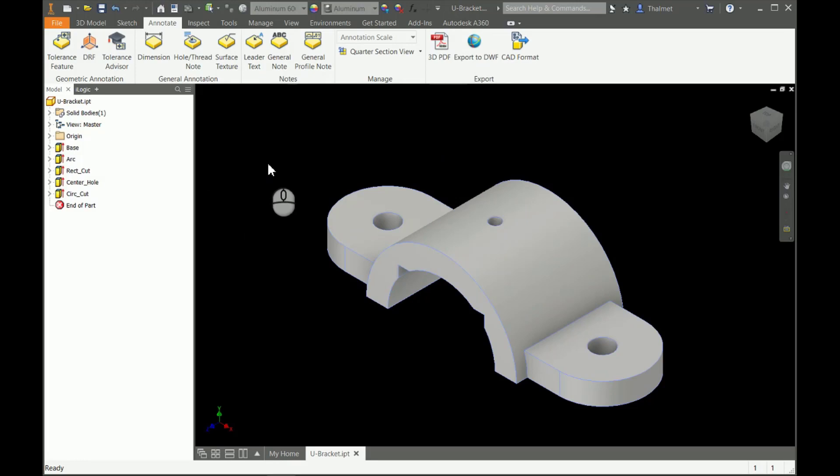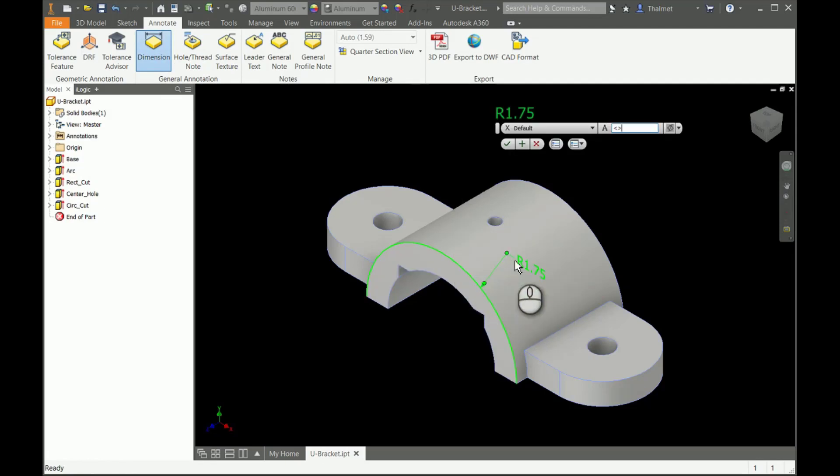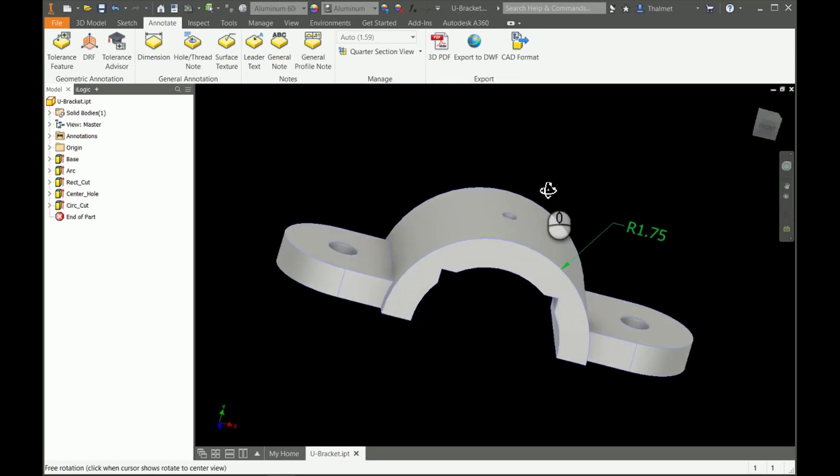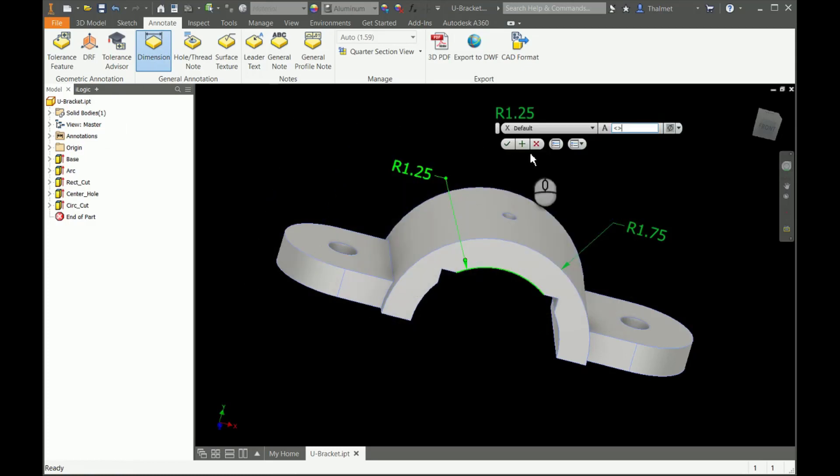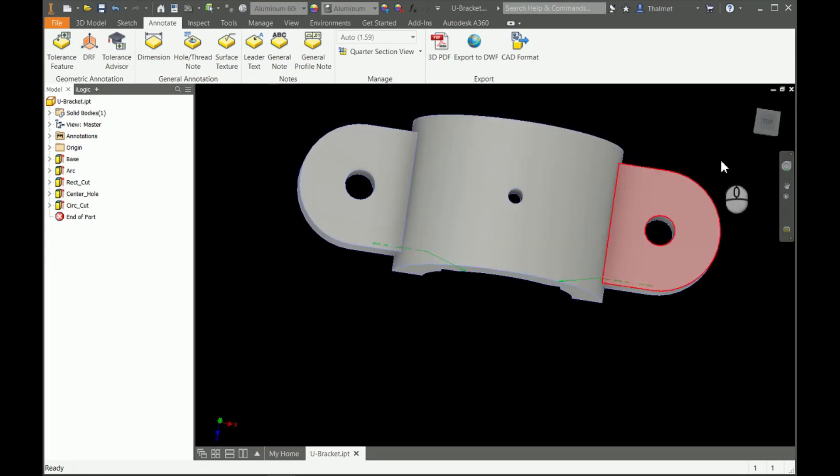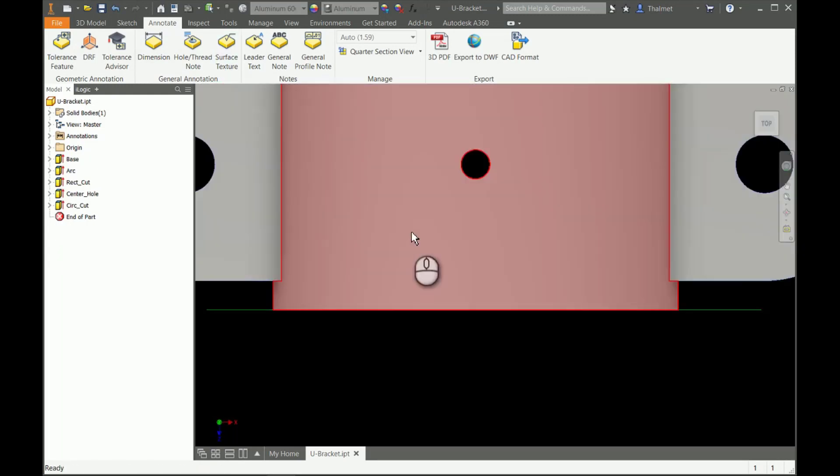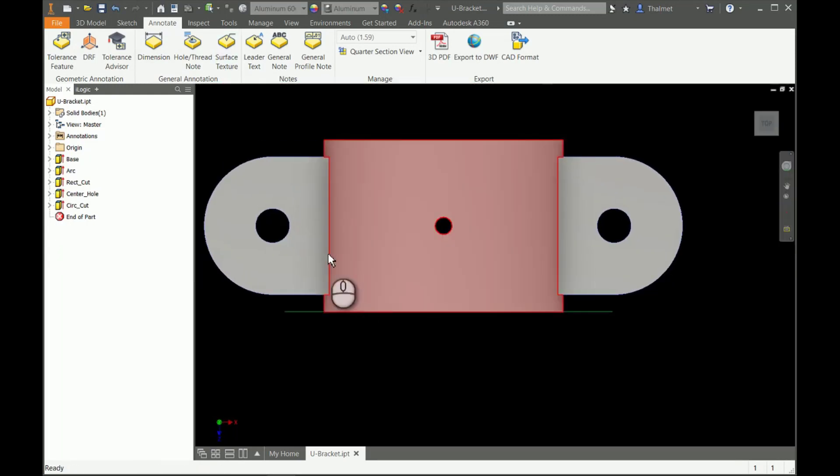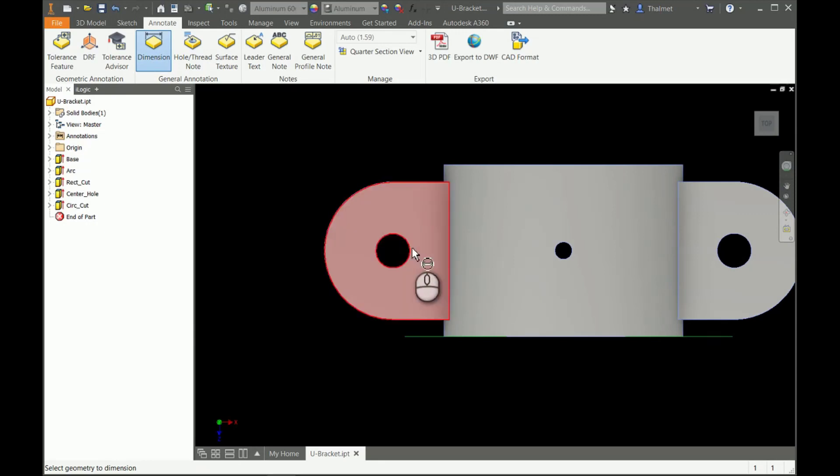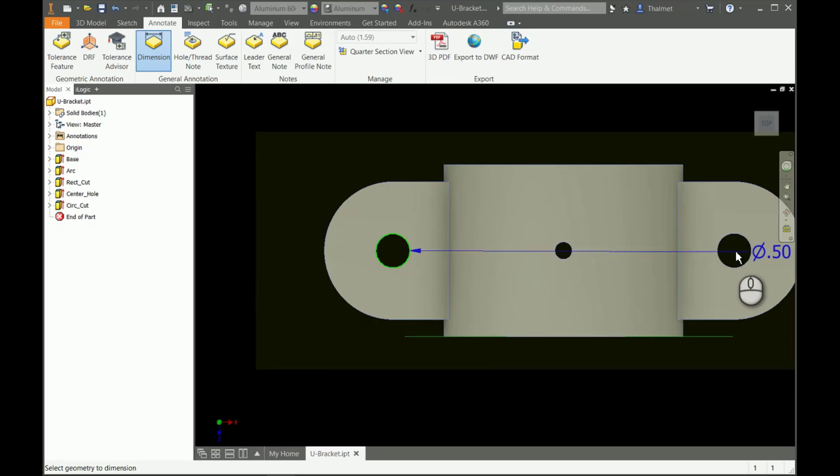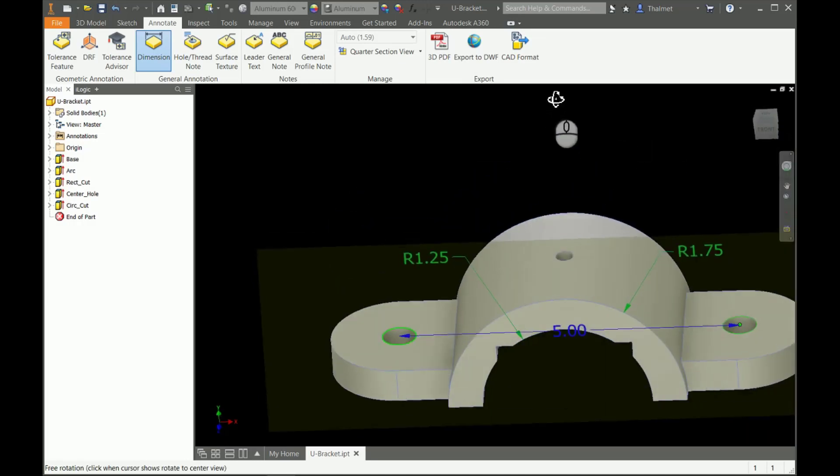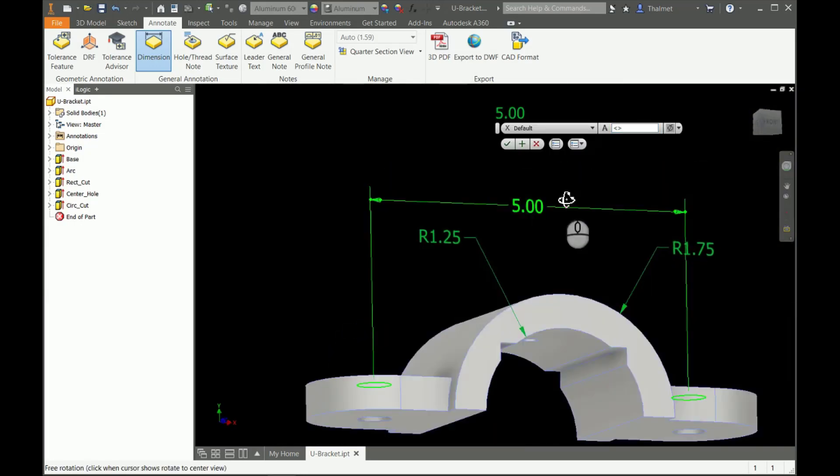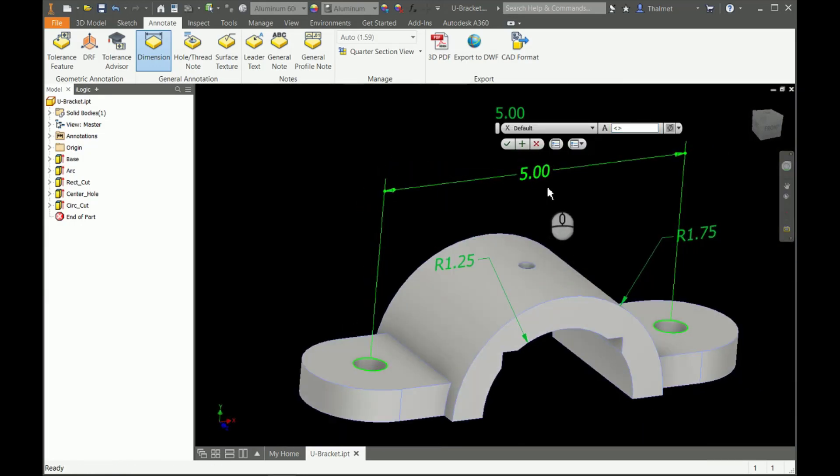Basically, what we would do instead of creating a 2D drawing is just go in and add annotations on the part itself. I'm going to use my dimension tool here and simply add my annotations. I can dimension the two radii for the curve, and also go from center to center between my holes.